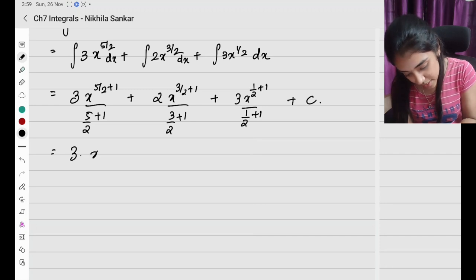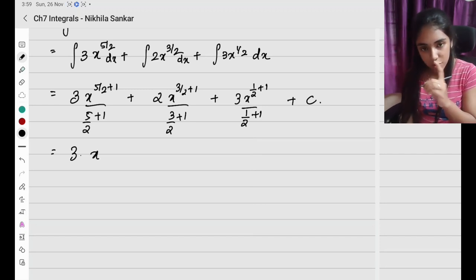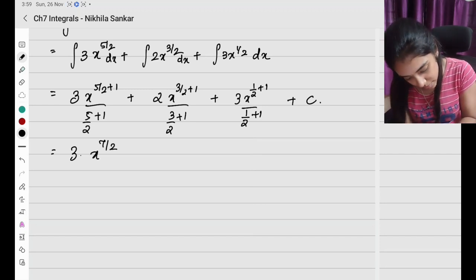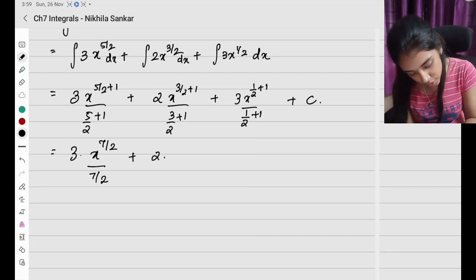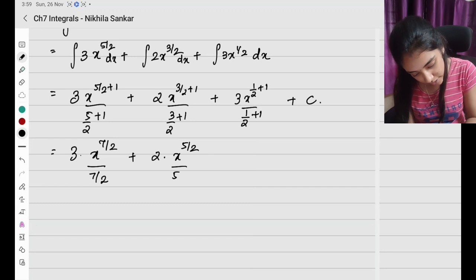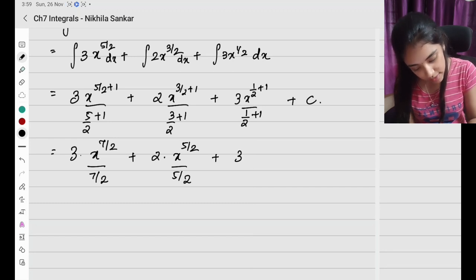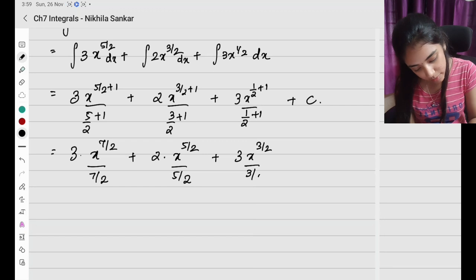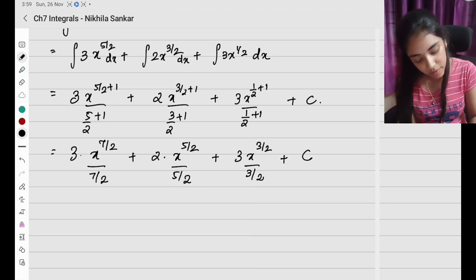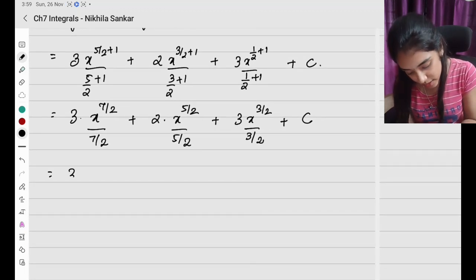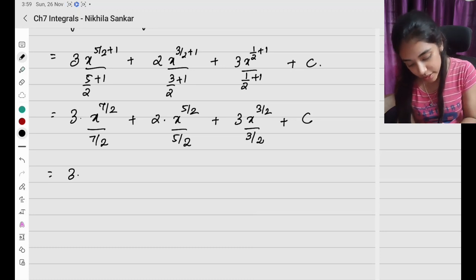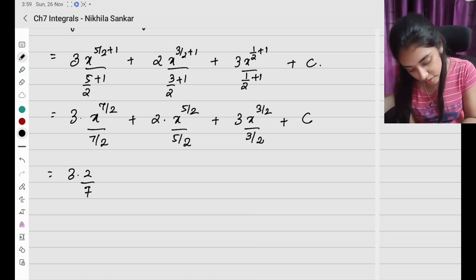So this is going to be 3 times x to the power — 2 plus 5 is 7, so x to the 7 by 2 divided by 7 by 2, plus 2 times x to the power 5 by 2 divided by 5 by 2, plus 3 times x to the power 3 by 2 divided by 3 by 2, plus c.